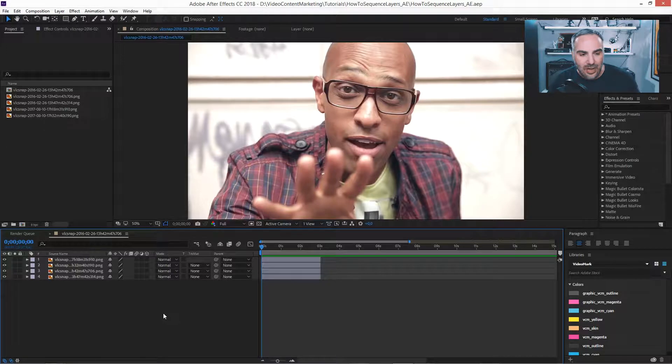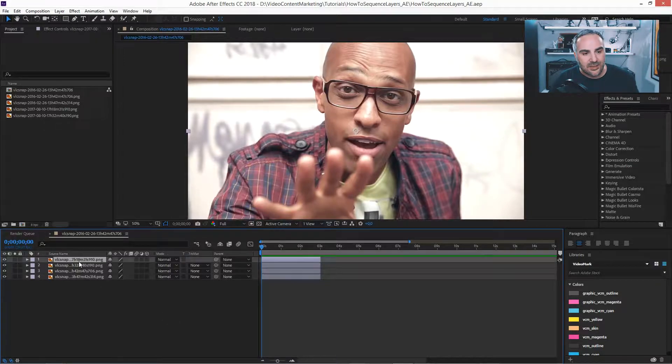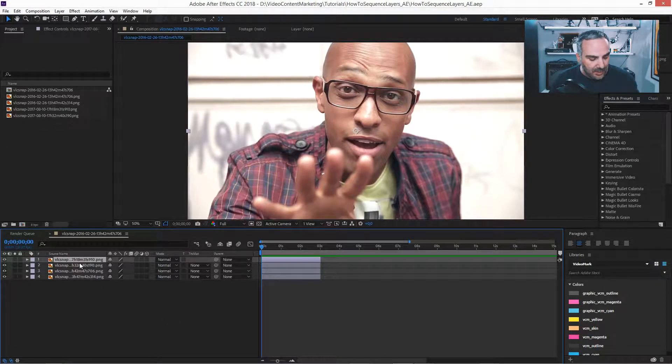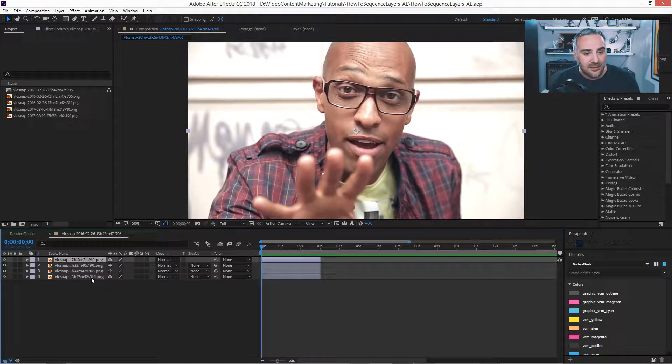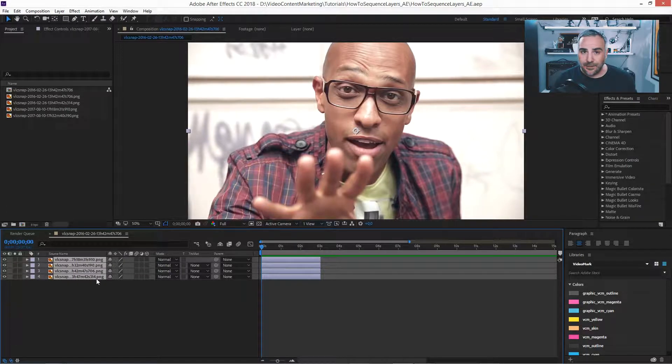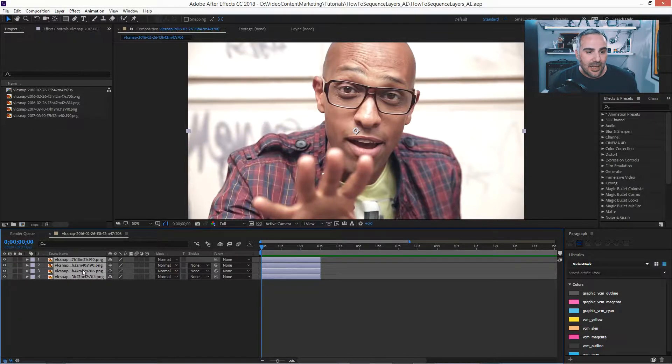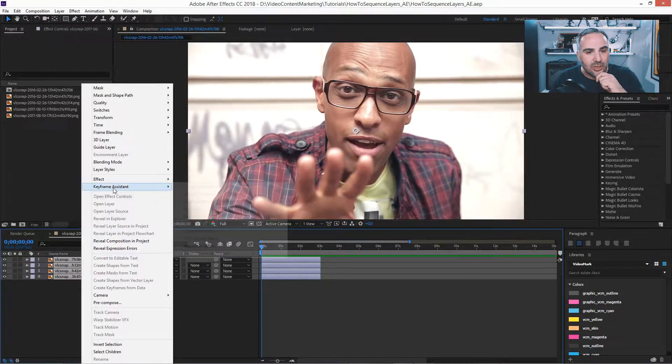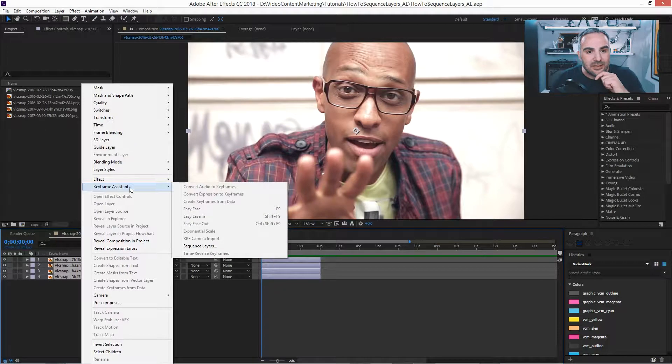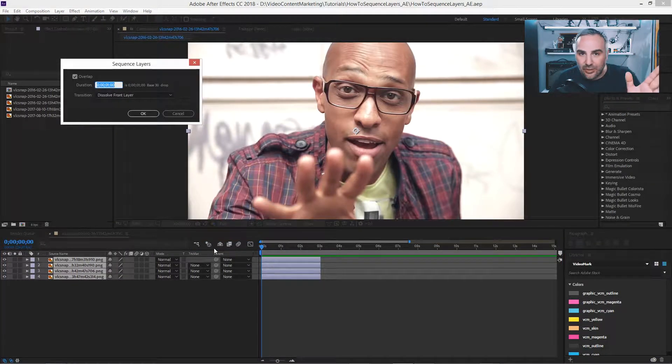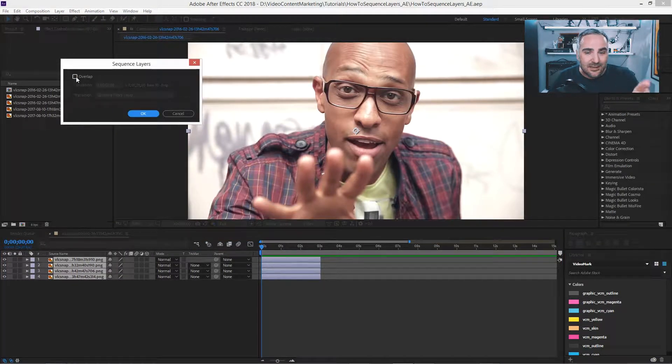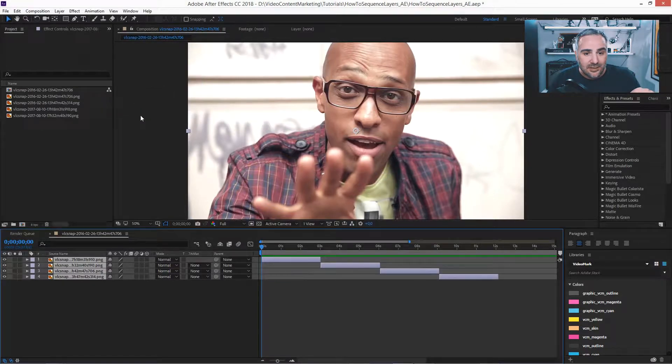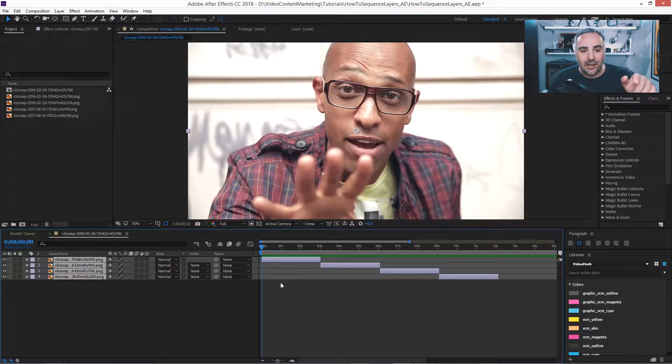Let me show you how that works. So select the first layer or image, hold down the shift key, and then select the last one. And now when you right-click, you go to keyframe assistant and go to sequence layers. For now, let's not check overlap. I'll show you later. Then say OK.